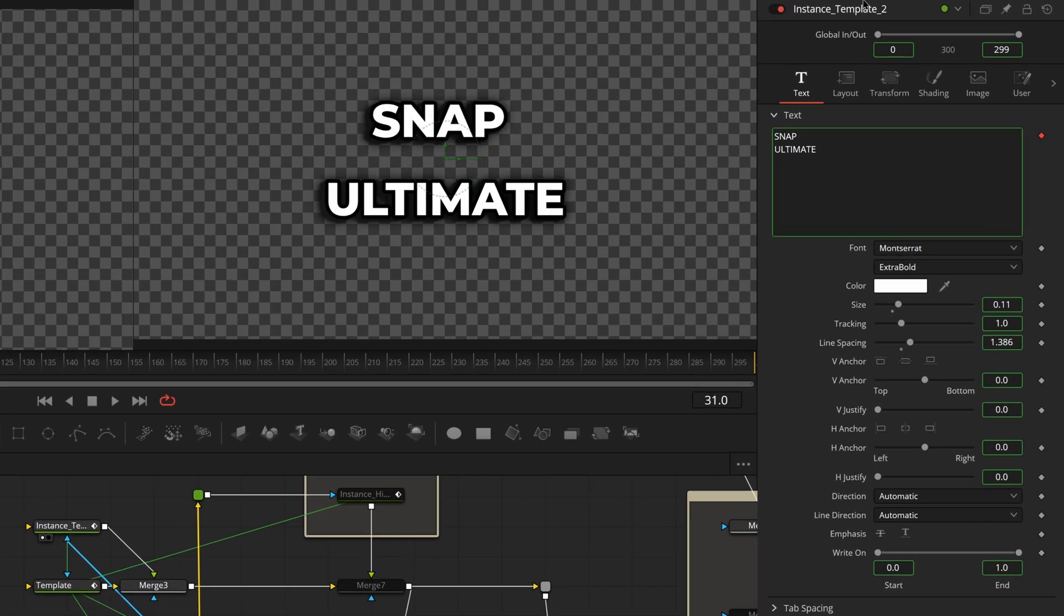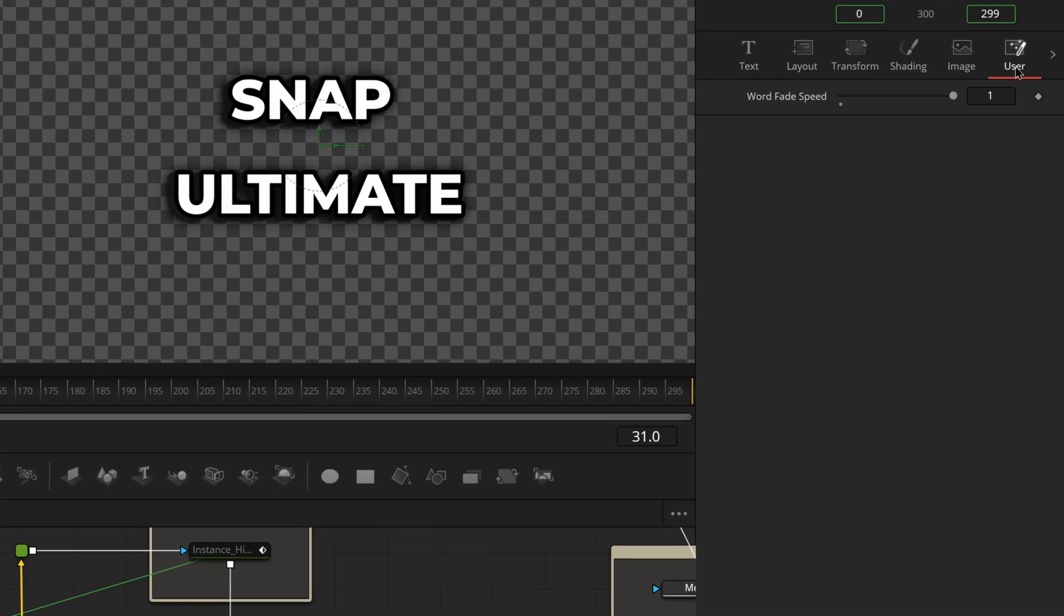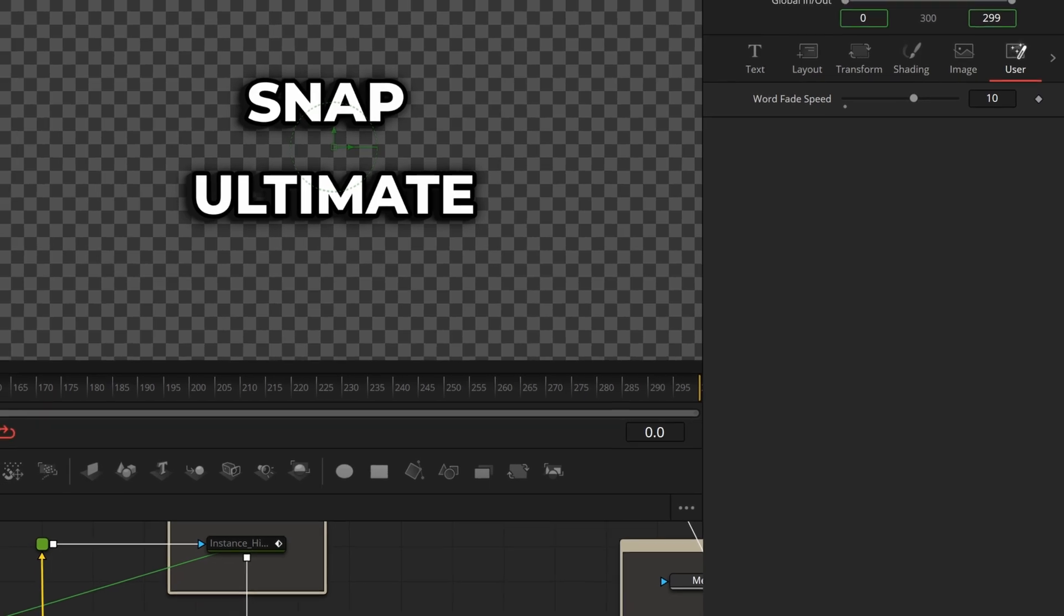All we have to do now is come back over here to Tools, come over here to the User tab and change this to be 10. That's telling our animation engine that it needs at least that many frames before it brings in our other word, but we're still having it fading in and out.